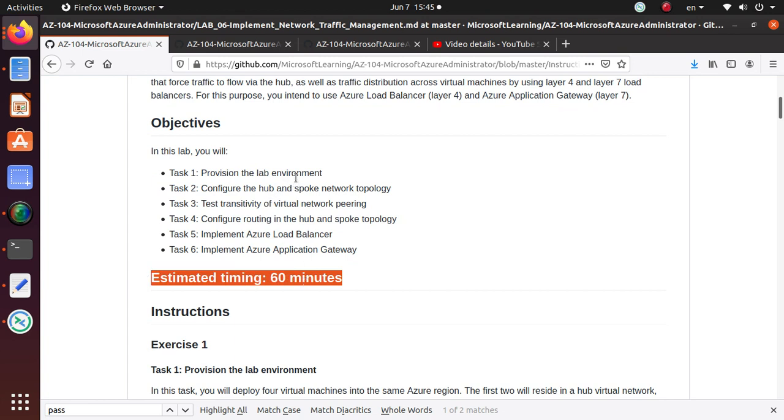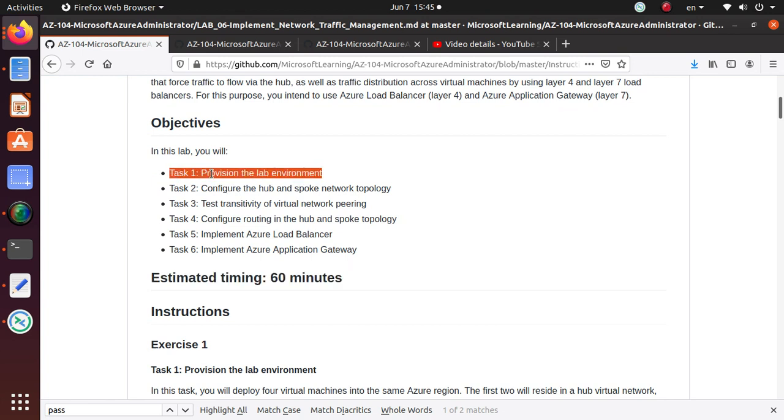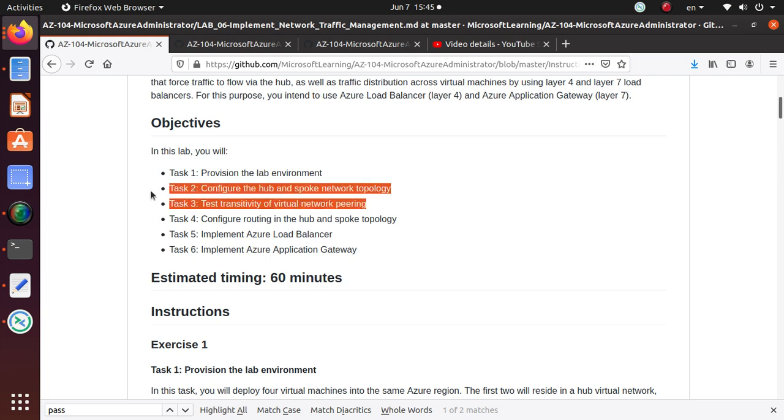There are six different tasks and it's pretty lengthy to finish everything. I'm going to divide this lab into multiple sections. This video I'm only going to provision the lab environment.